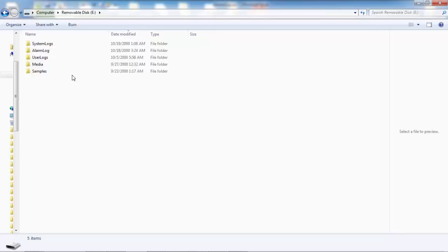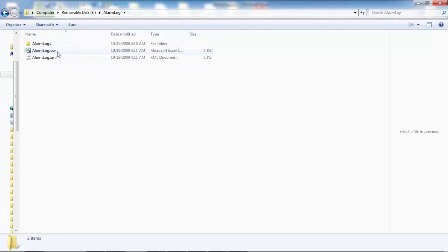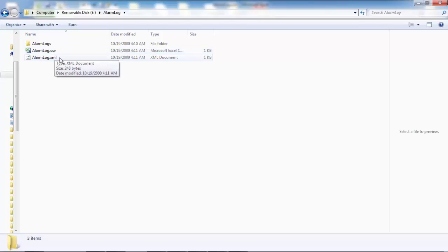Here, we see the folder structure of that SD card. Located in the alarm log folder is the alarm log CSV Excel file, an alarm log.xml file, as well as an alarm logs folder, which holds the zipped version of our alarm log any time it exceeds the maximum number of rows.